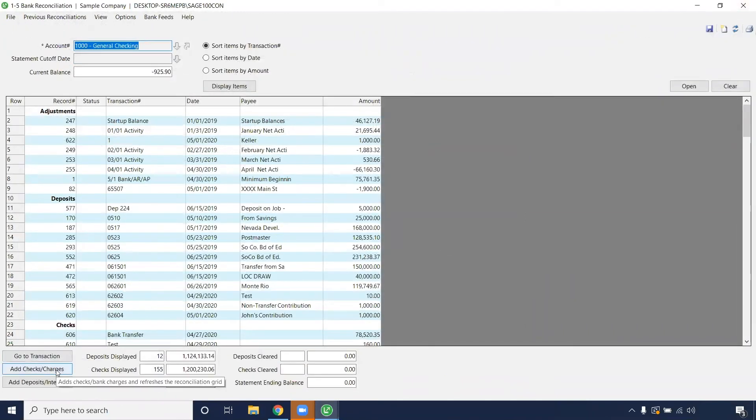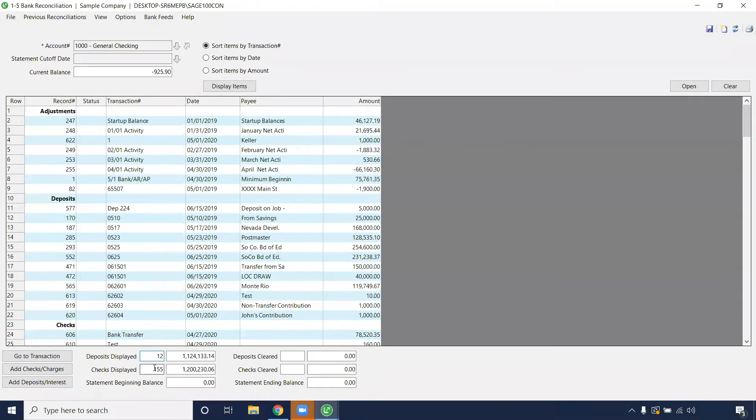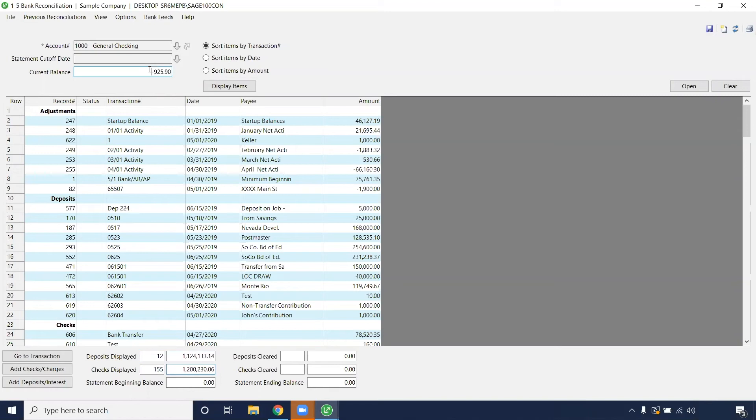From here, you also have the option to add checks or charges, or add deposits and interest. This will also give you a subtotal of how many deposits you have and how many checks you have that are displayed in this record. Of course, it will give you the total for that and the total for the checks, and then you will come up with your current balance.